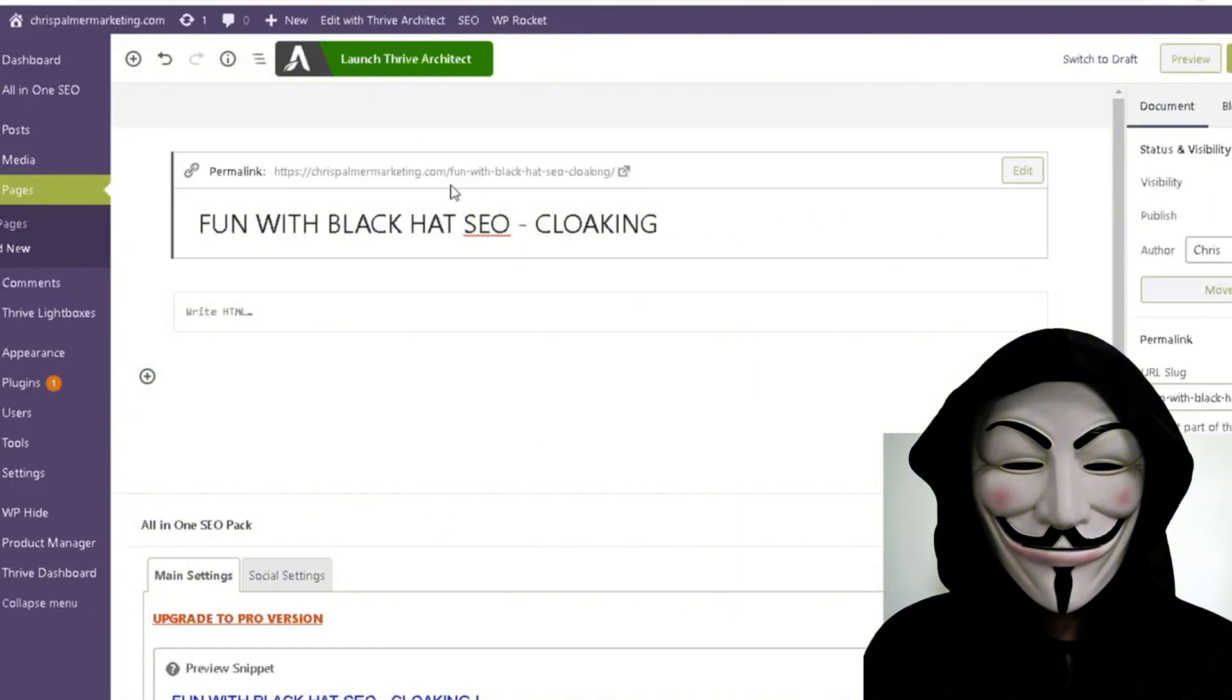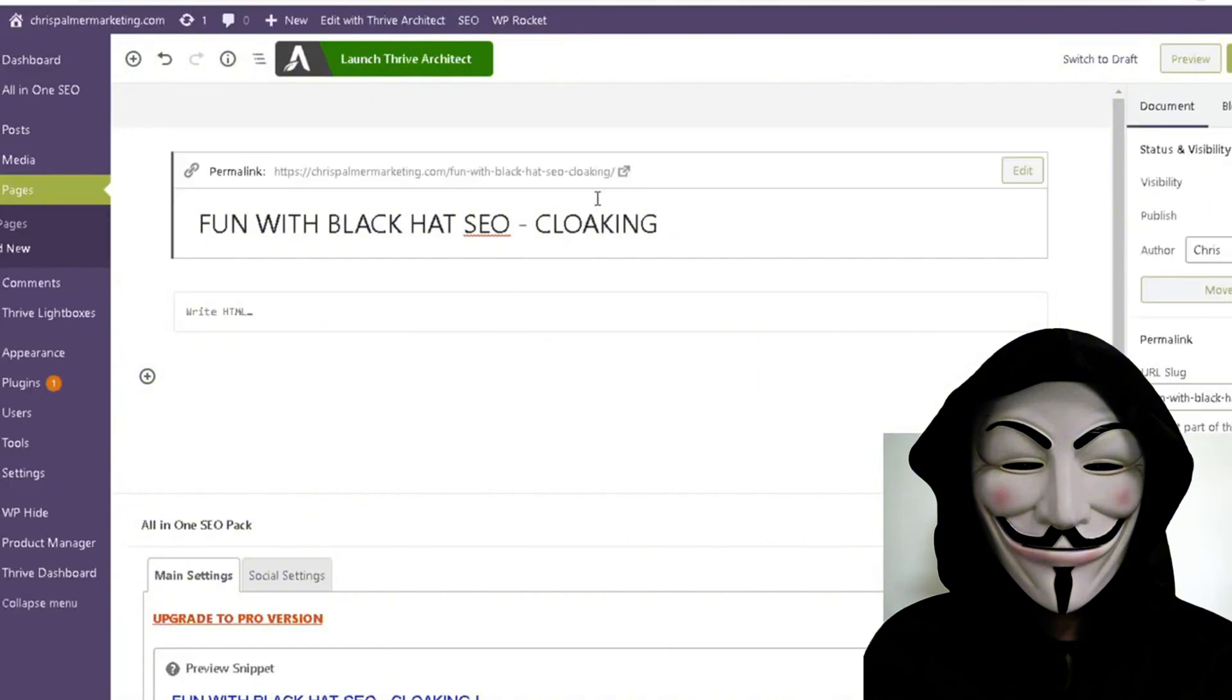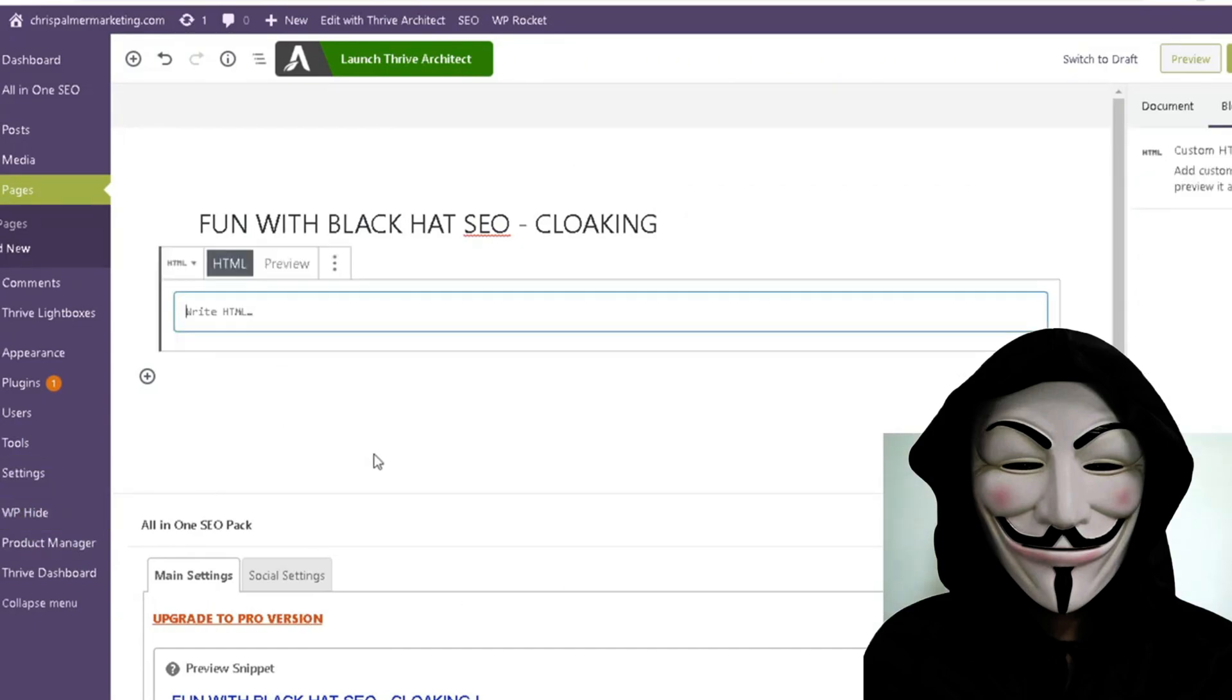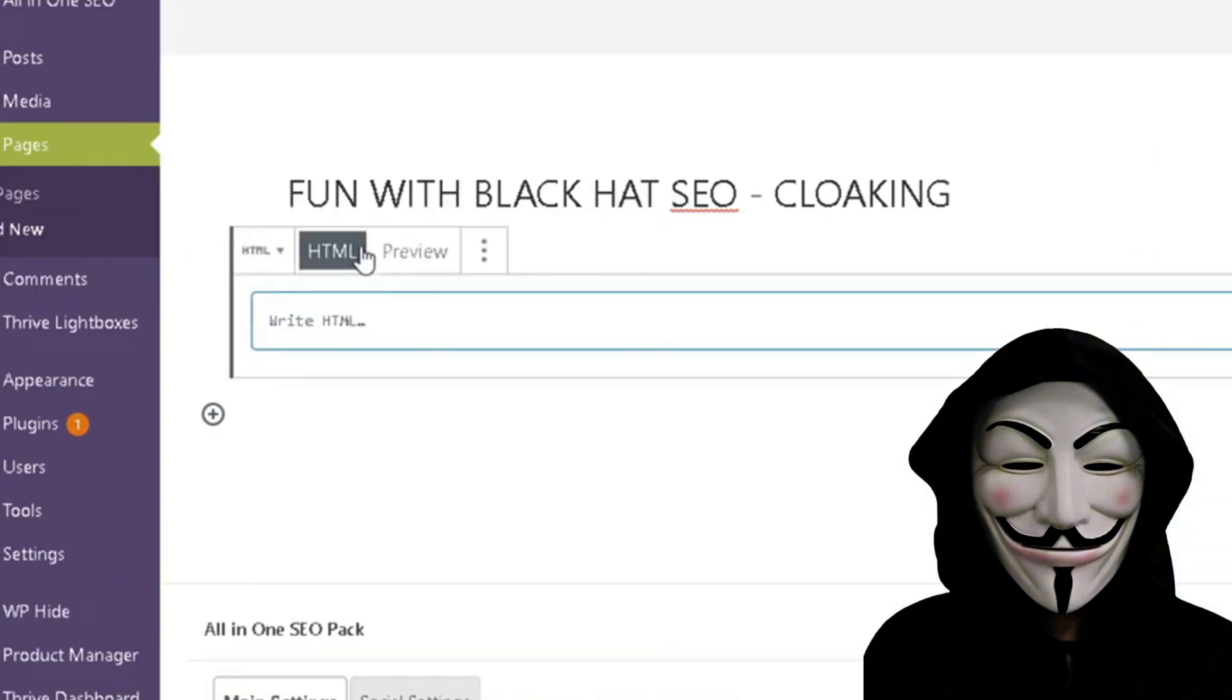So I have created this page here just for fun and it's fun with black hat SEO cloaking. Now what we're going to do is add some HTML. So let me go ahead and do that now and bear with me here.